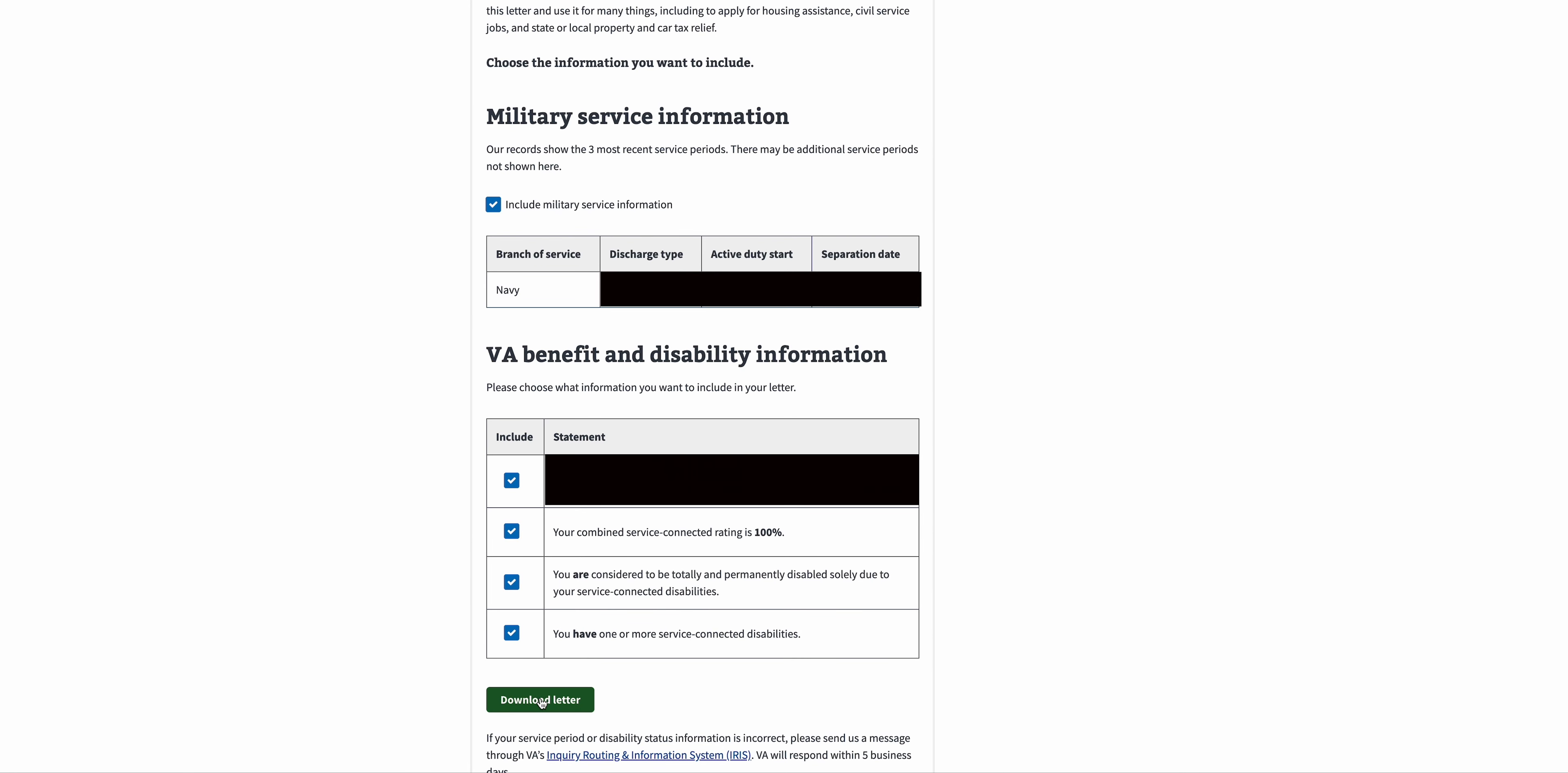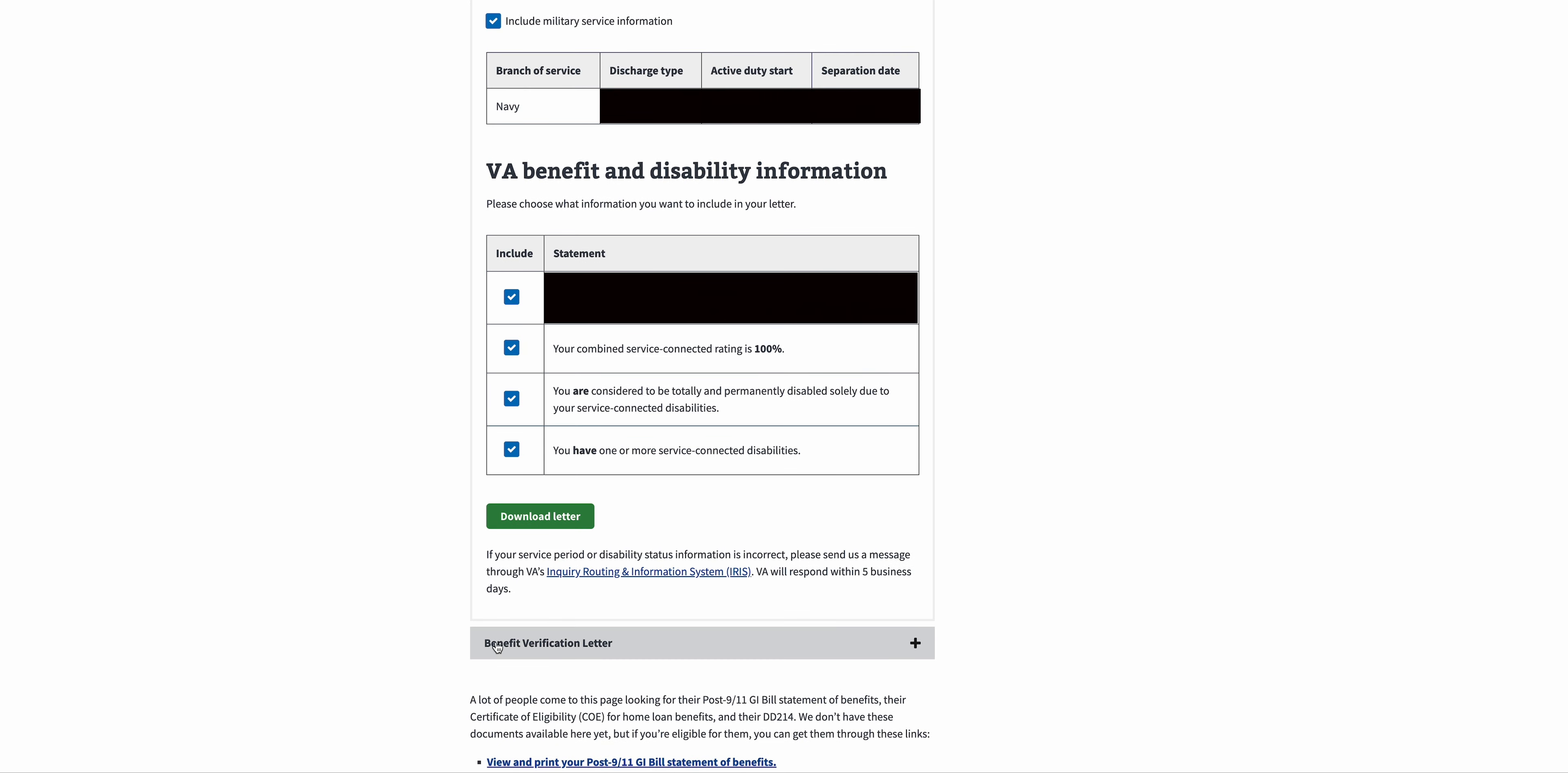Our second letter is going to be this Benefit Verification Letter.